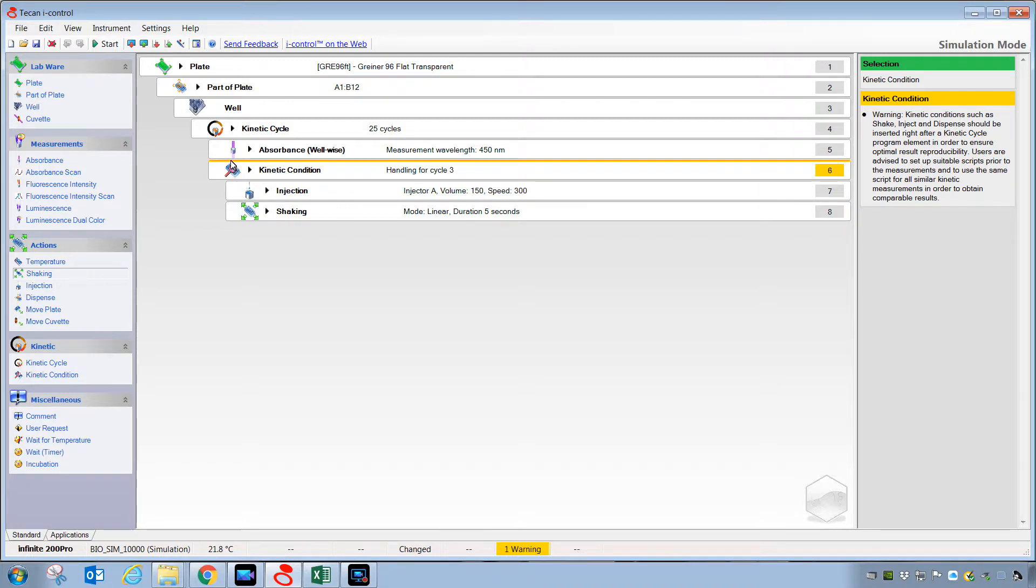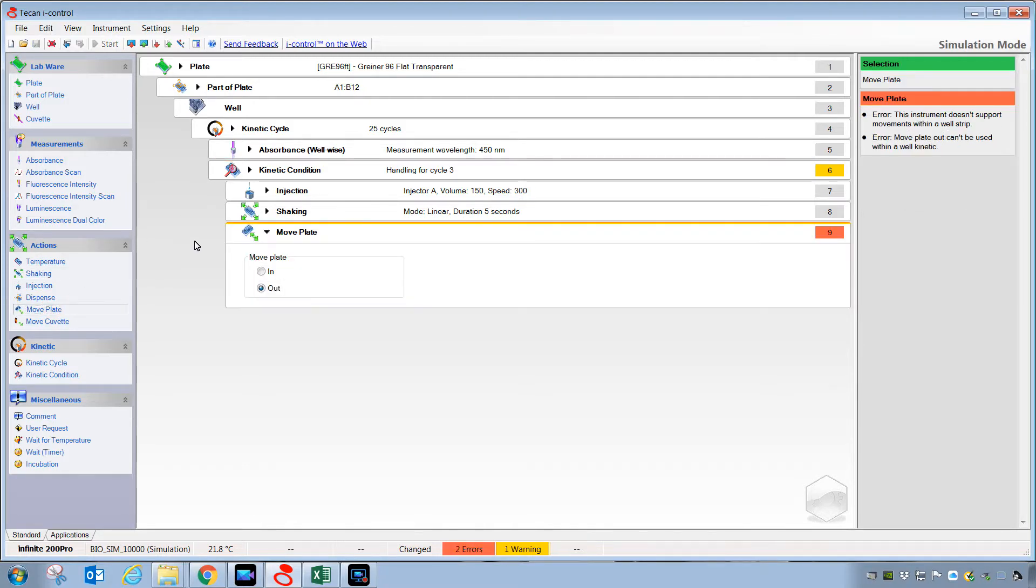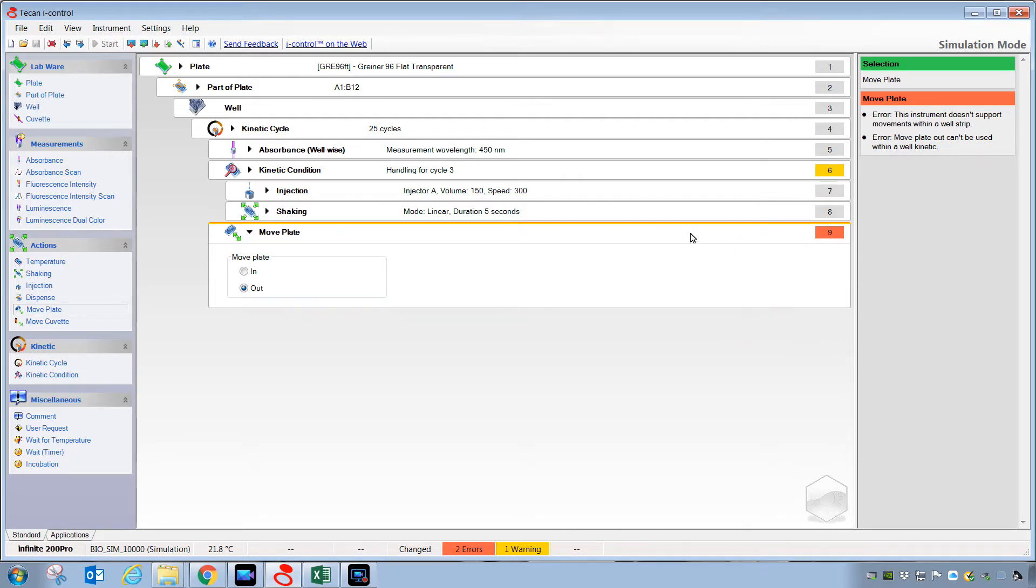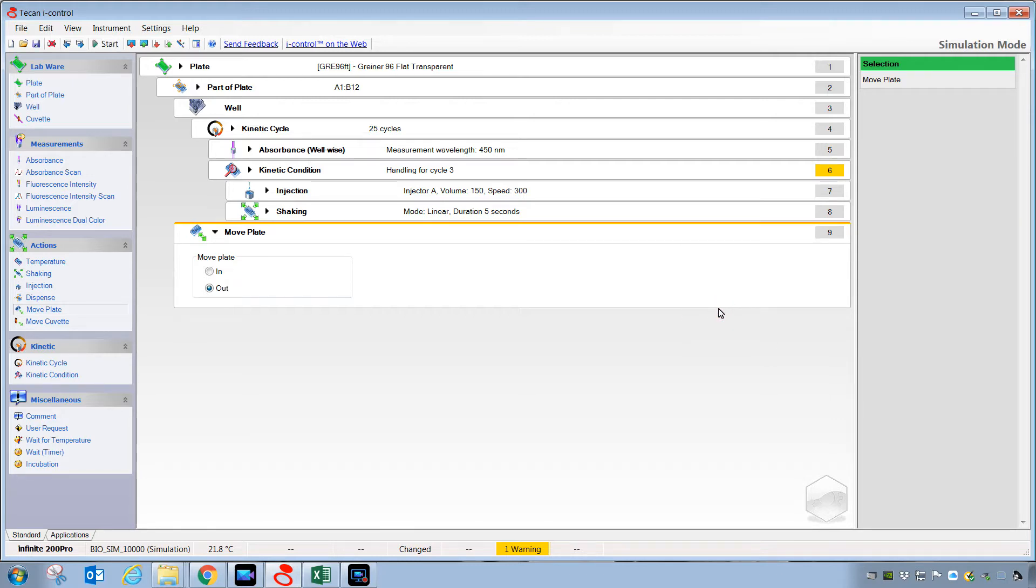Then, once those are completed, it will go back to just measuring this kinetic absorbance measurement until the end. If you'd like the plate to come out when it's completely finished, you can place this step here, but as the software is warning us, it doesn't like that this was within a well strip, so we want to right-click on this, and release it, and keep releasing it until it's completely unnested from the well-wise processing.